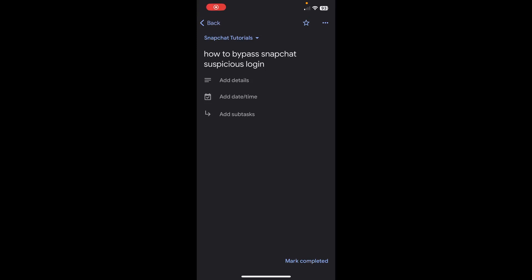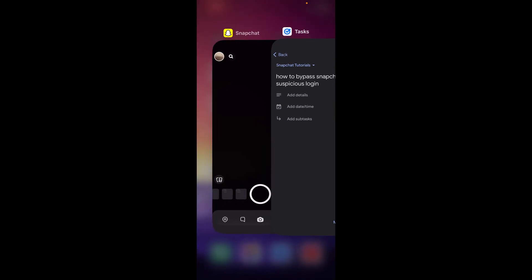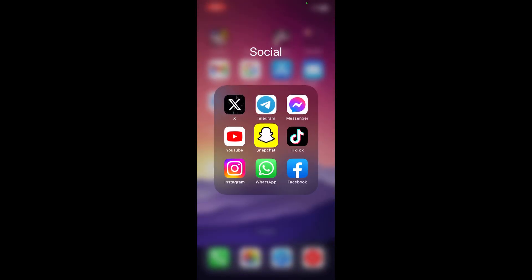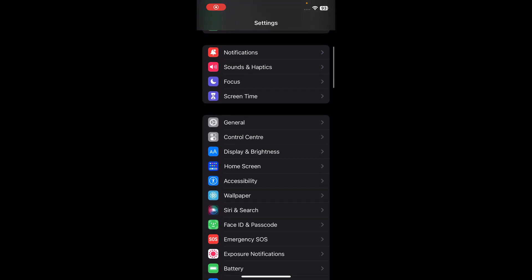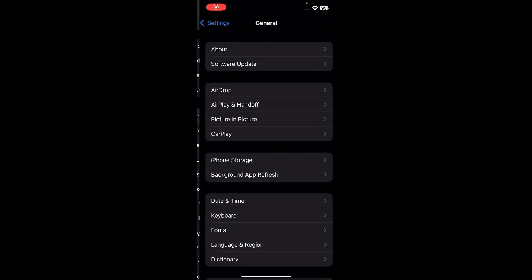Hi everyone, in today's video I'm gonna show you how to bypass Snapchat suspicious login. So what you'll have to do is simply go to your settings and then scroll down to general.